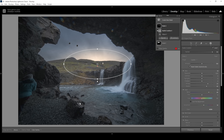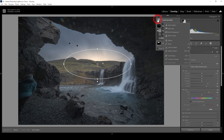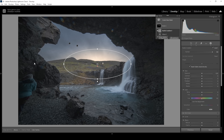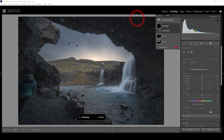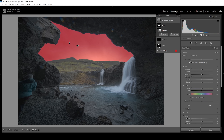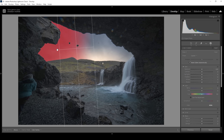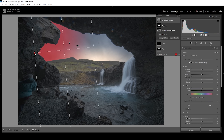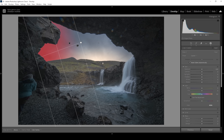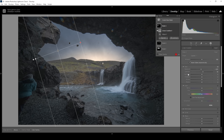I still think the left side of the sky is a bit too bright, so let me target it one more time. Let's create another objects mask, draw a rectangle around the sky, and subtract a linear gradient taking out all the sky from the right side. Then let's bring down the exposure and maybe even increase the contrast — but that should be enough.